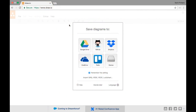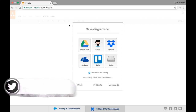draw.io is the website where they provide lots of diagram types which we can create for free. Let's try creating one diagram, try exporting it, see what the different options are, and how we can use that in our day-to-day life.